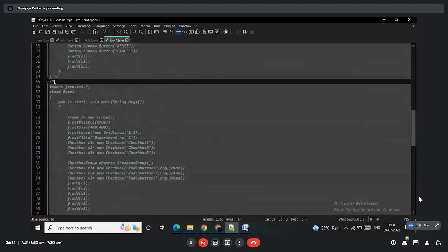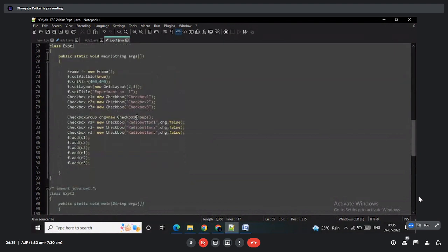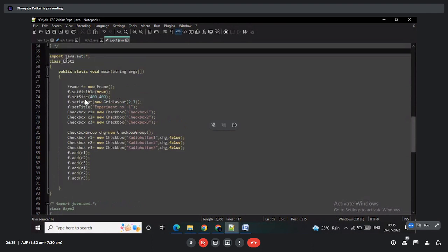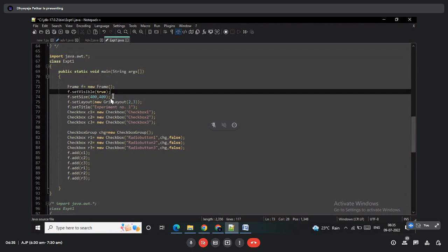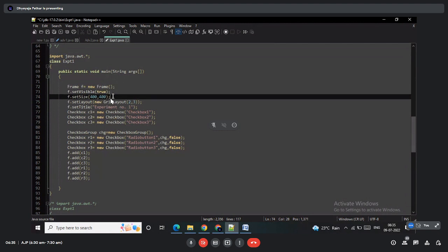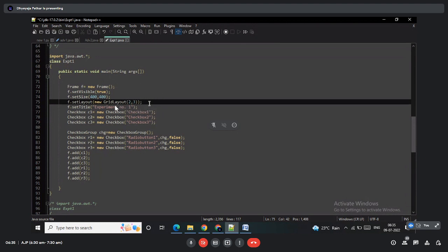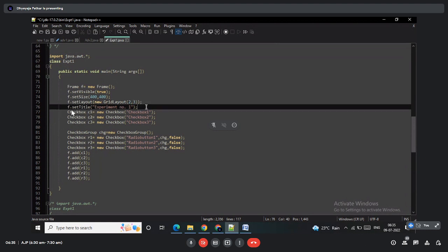The same code is available in the Word file. In this first practical, a Frame is created with visibility set to true so the frame displays on screen. The size is set to 400x400 pixels. The layout is set to GridLayout — the first parameter represents total number of rows and the second represents total number of columns. The screen is divided into two rows and three columns. The frame title is set to 'Experiment Number One'.